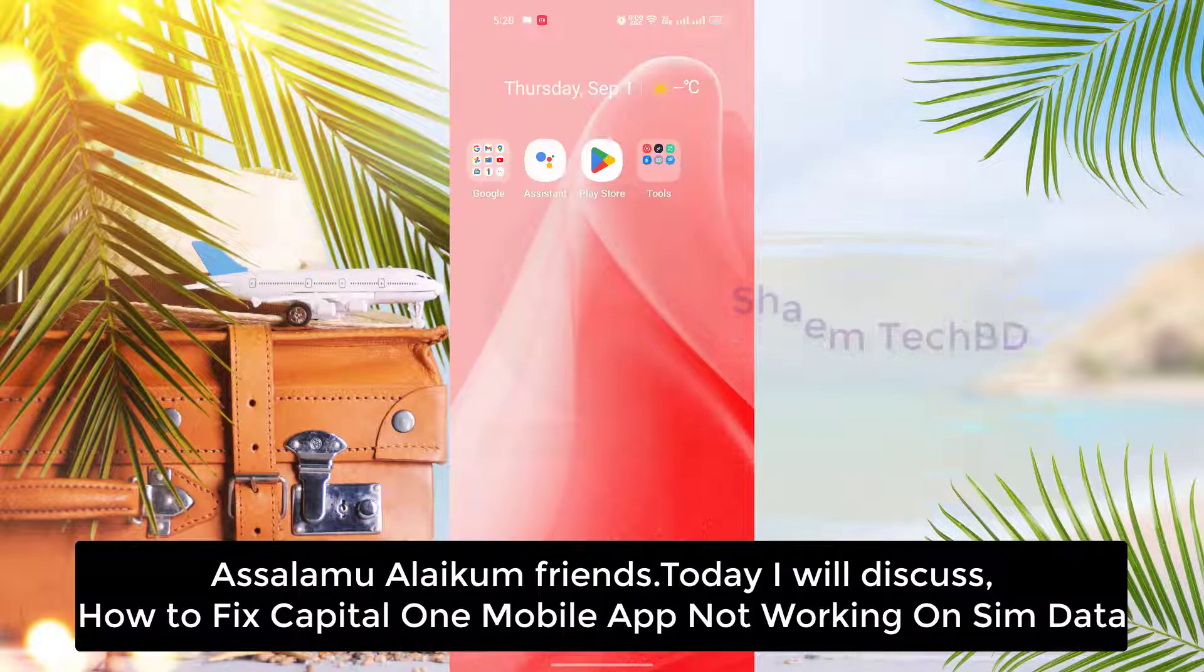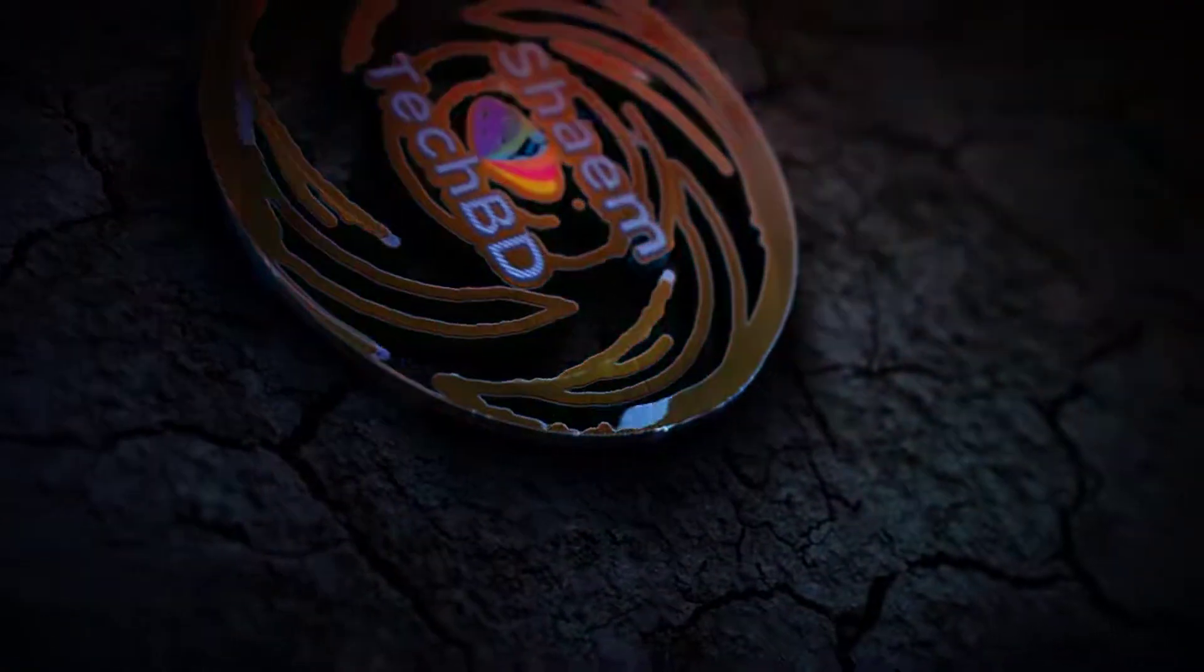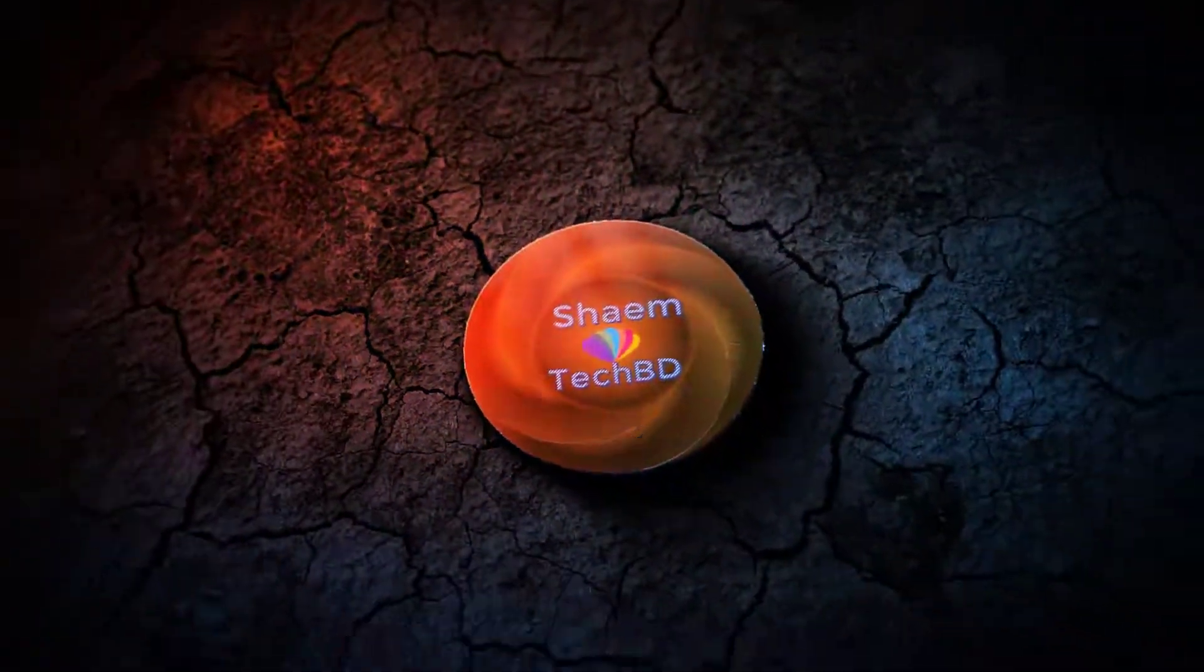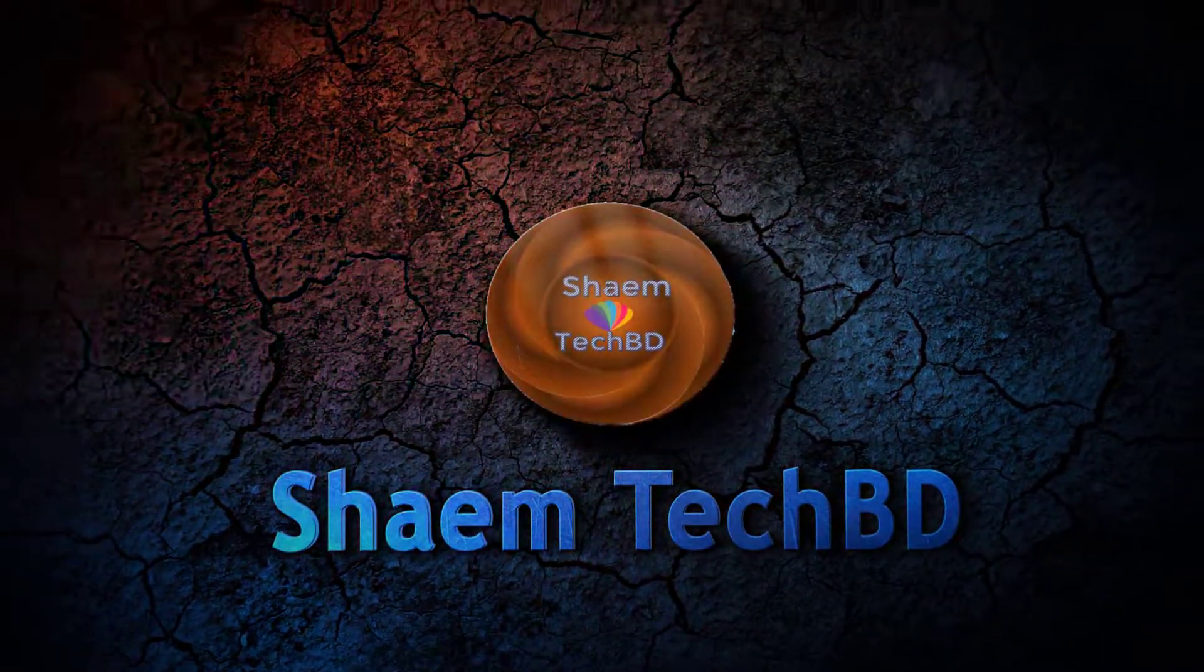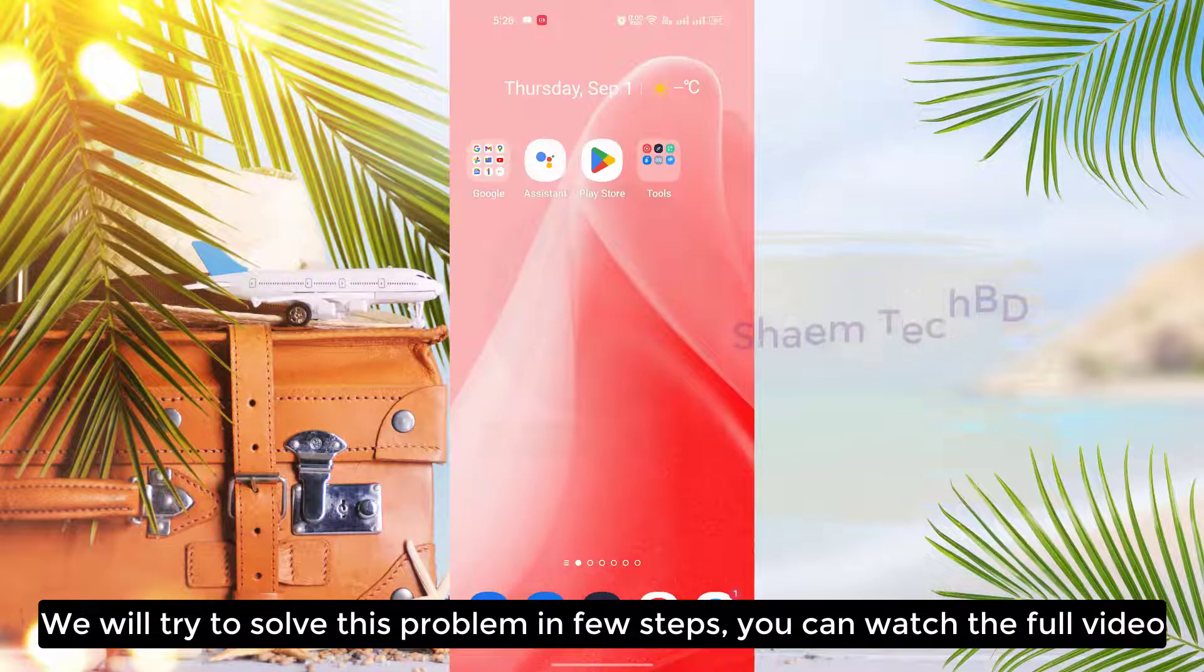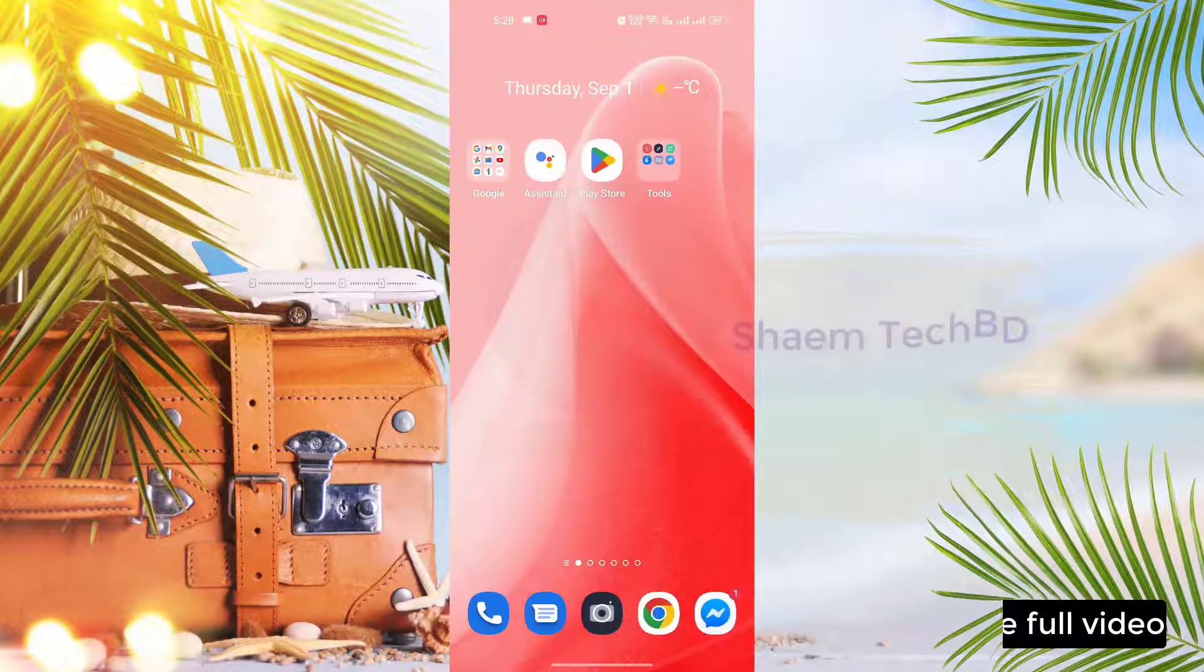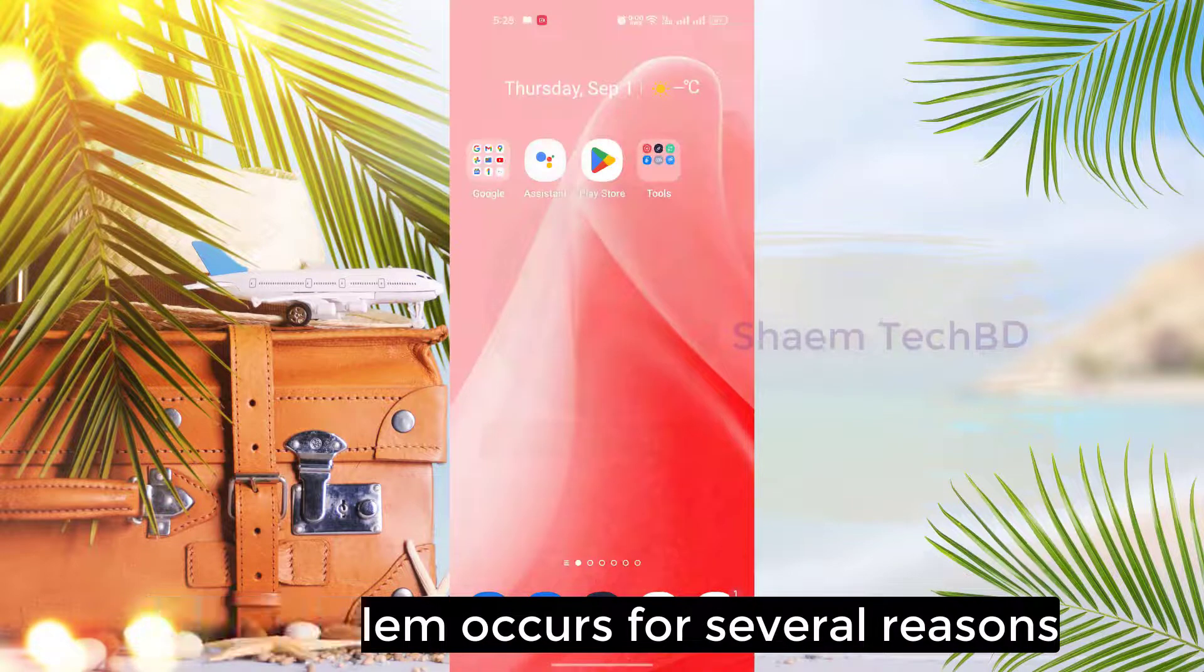Assalamualaikum friends. Today we will discuss how to fix Capital One mobile app not working on SIM data. We will try to solve this problem in a few steps. You can watch the full video. This problem occurs for several reasons.